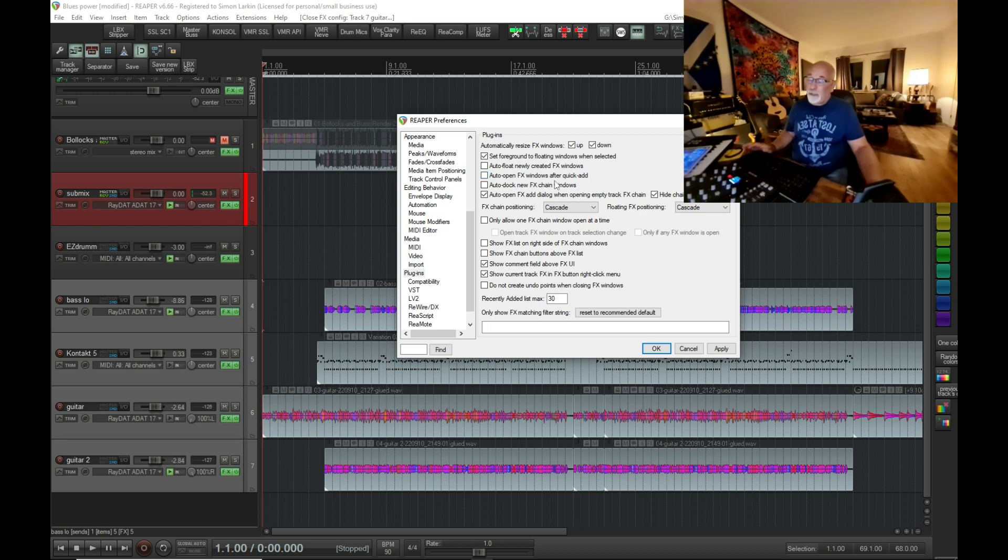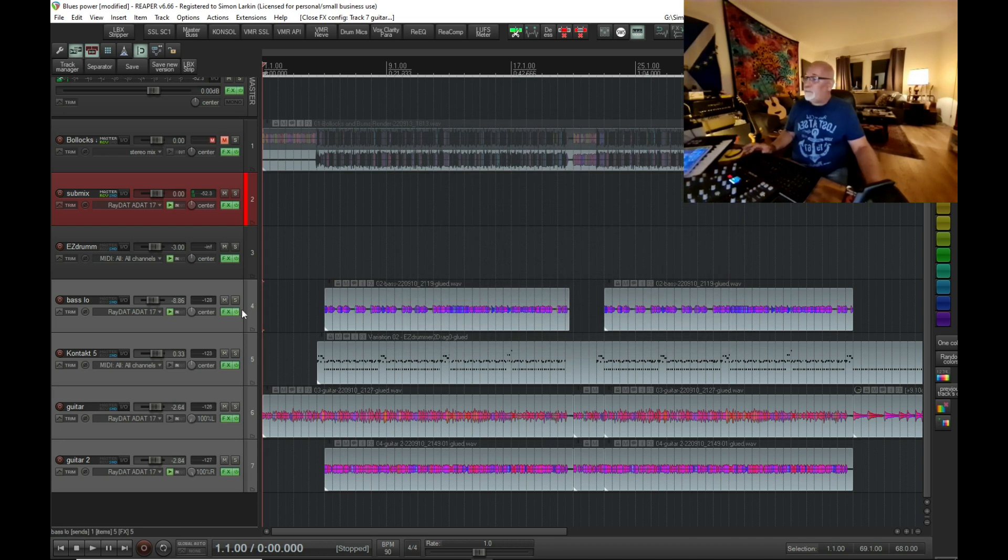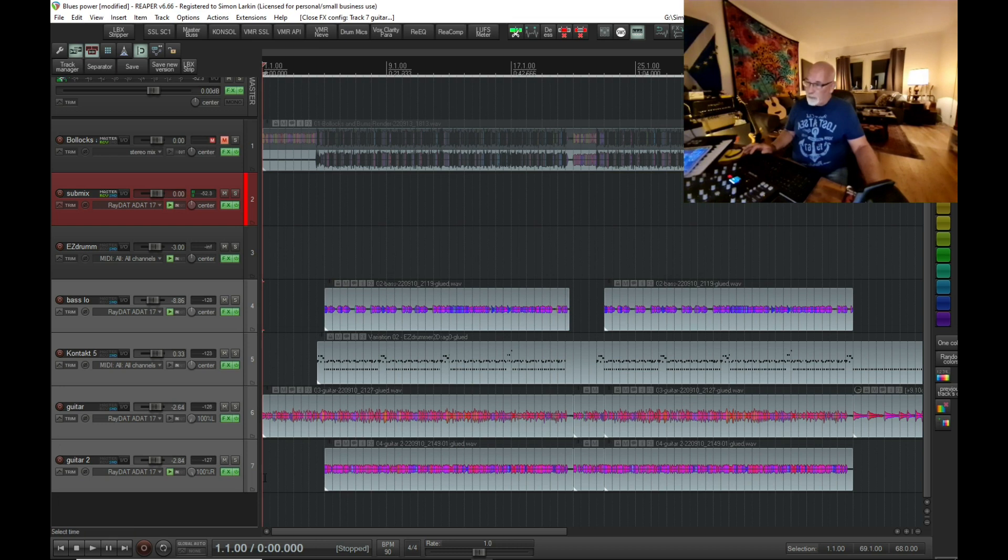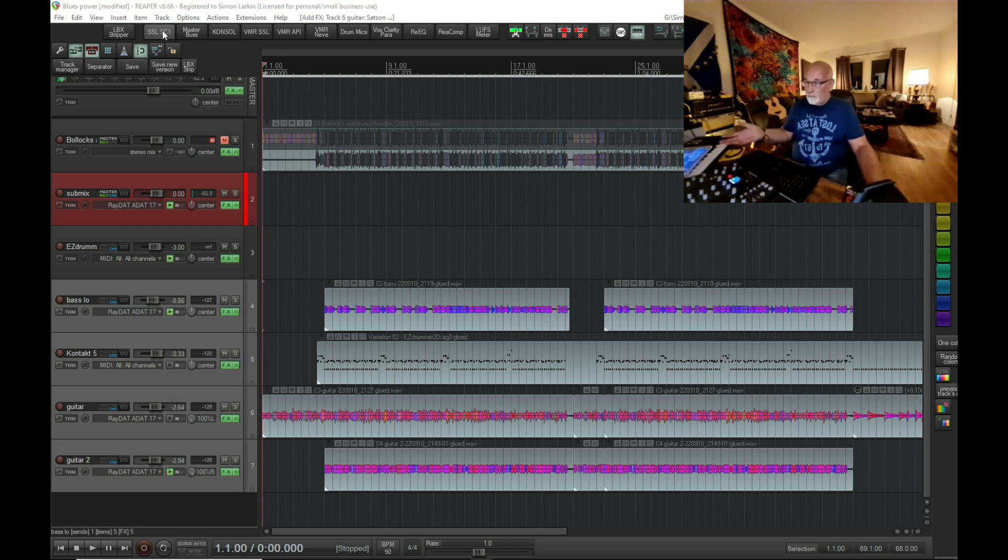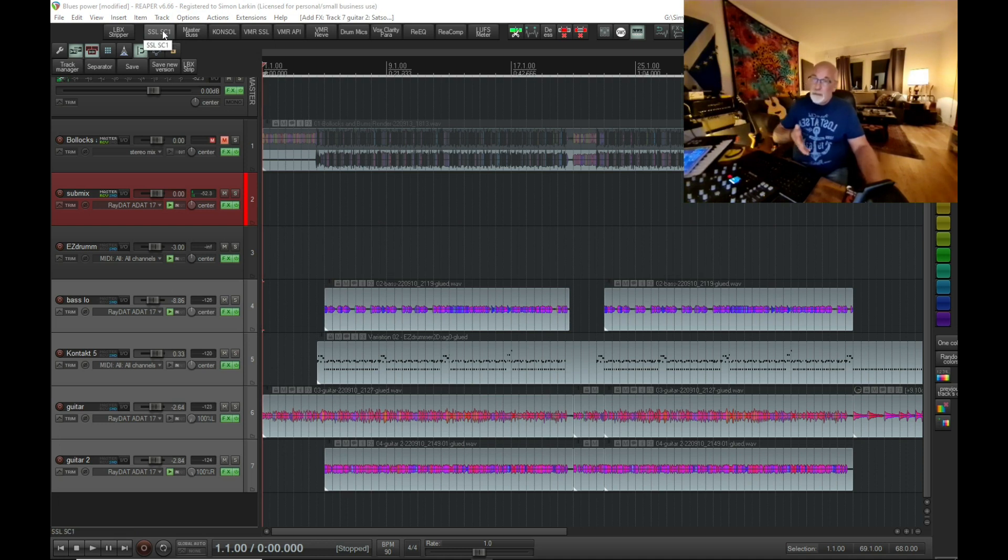And it will insert them on the tracks, but as you see, none of the windows open up. So if we open up one of the tracks, you can see we've got the extra SSL and all the rest of it in there.